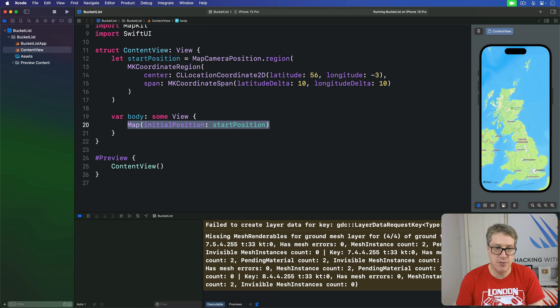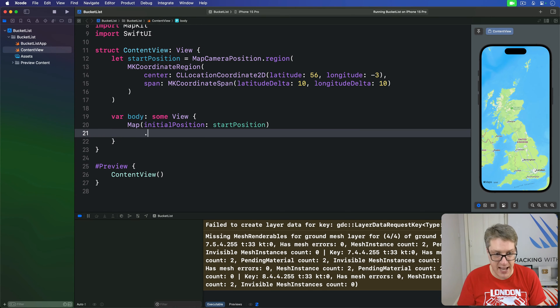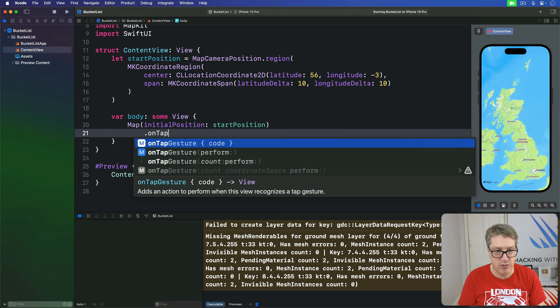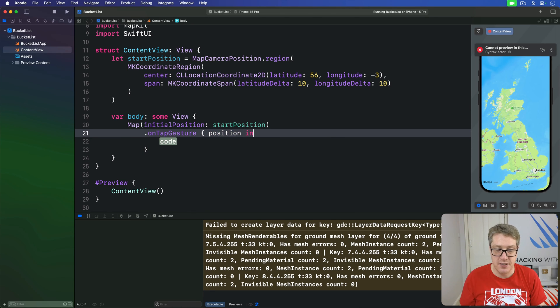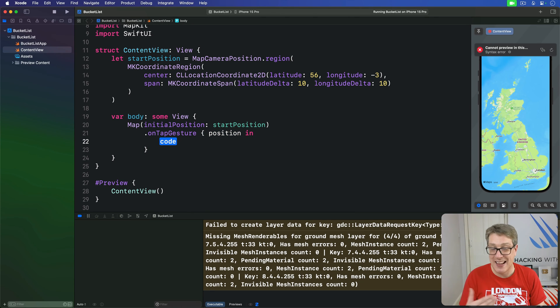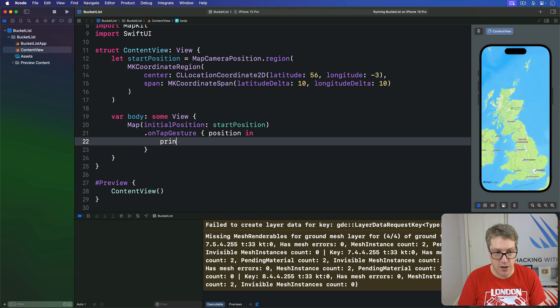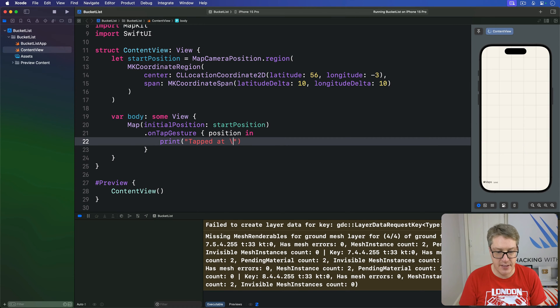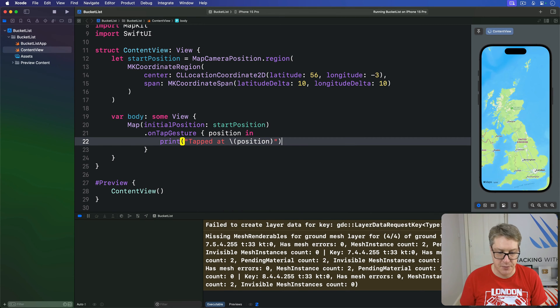Anyway, to do that, we're going to add the modifier here to our map. We're going to say there's an onTapGesture, and this thing has been given a position of where the tap took place. It doesn't have to be, but we want one here. So I'll say in our code, print, tapped at, and I'll just do position.